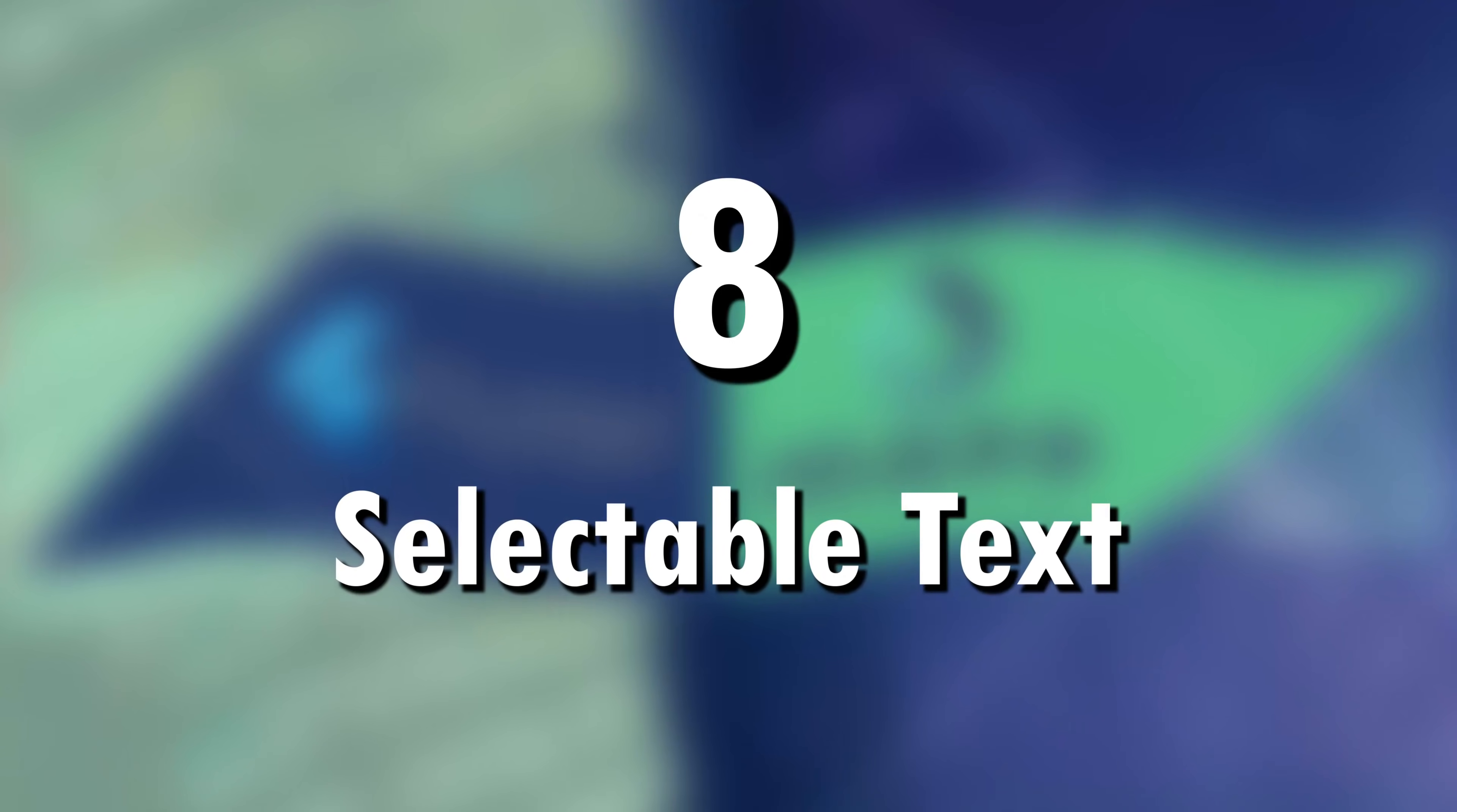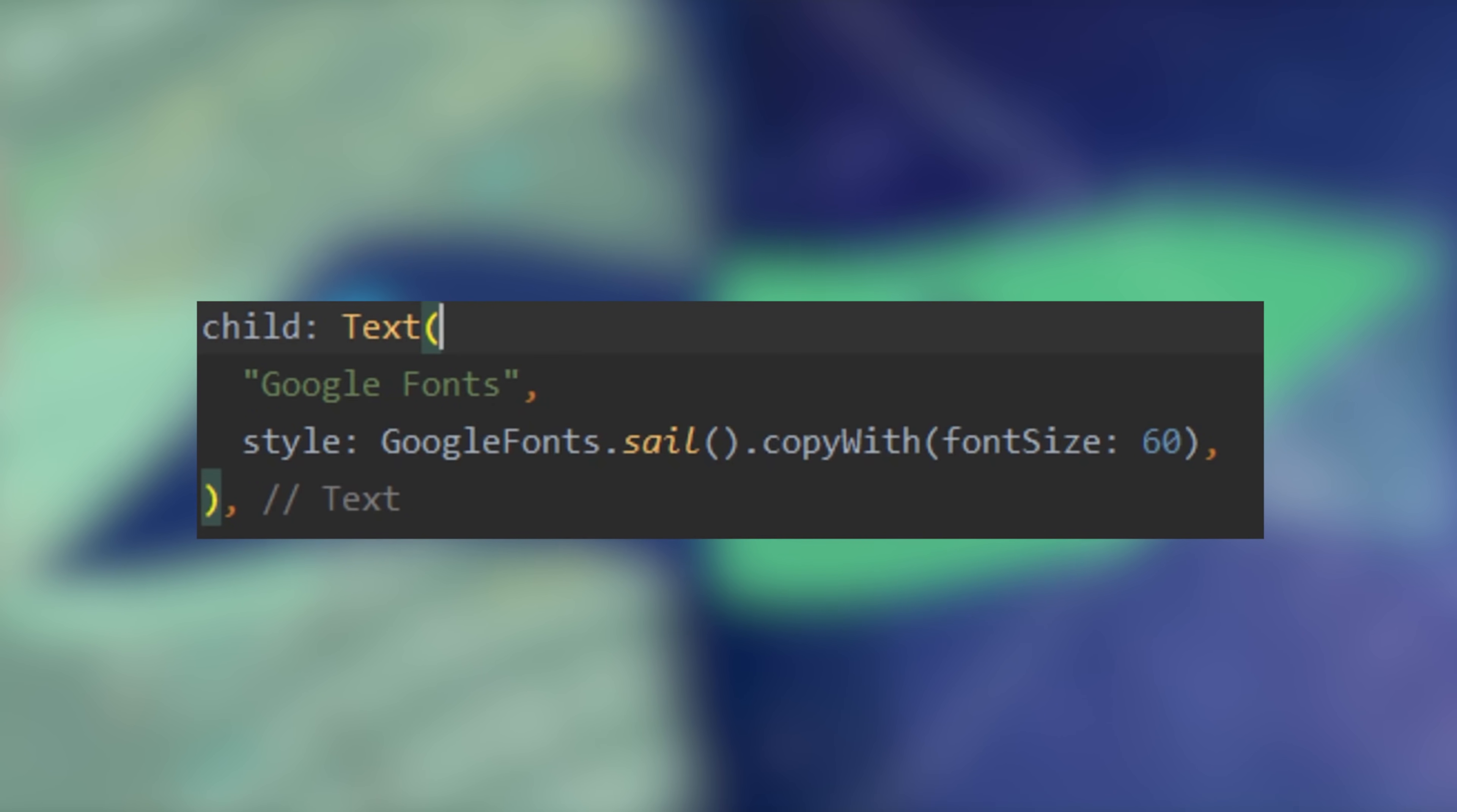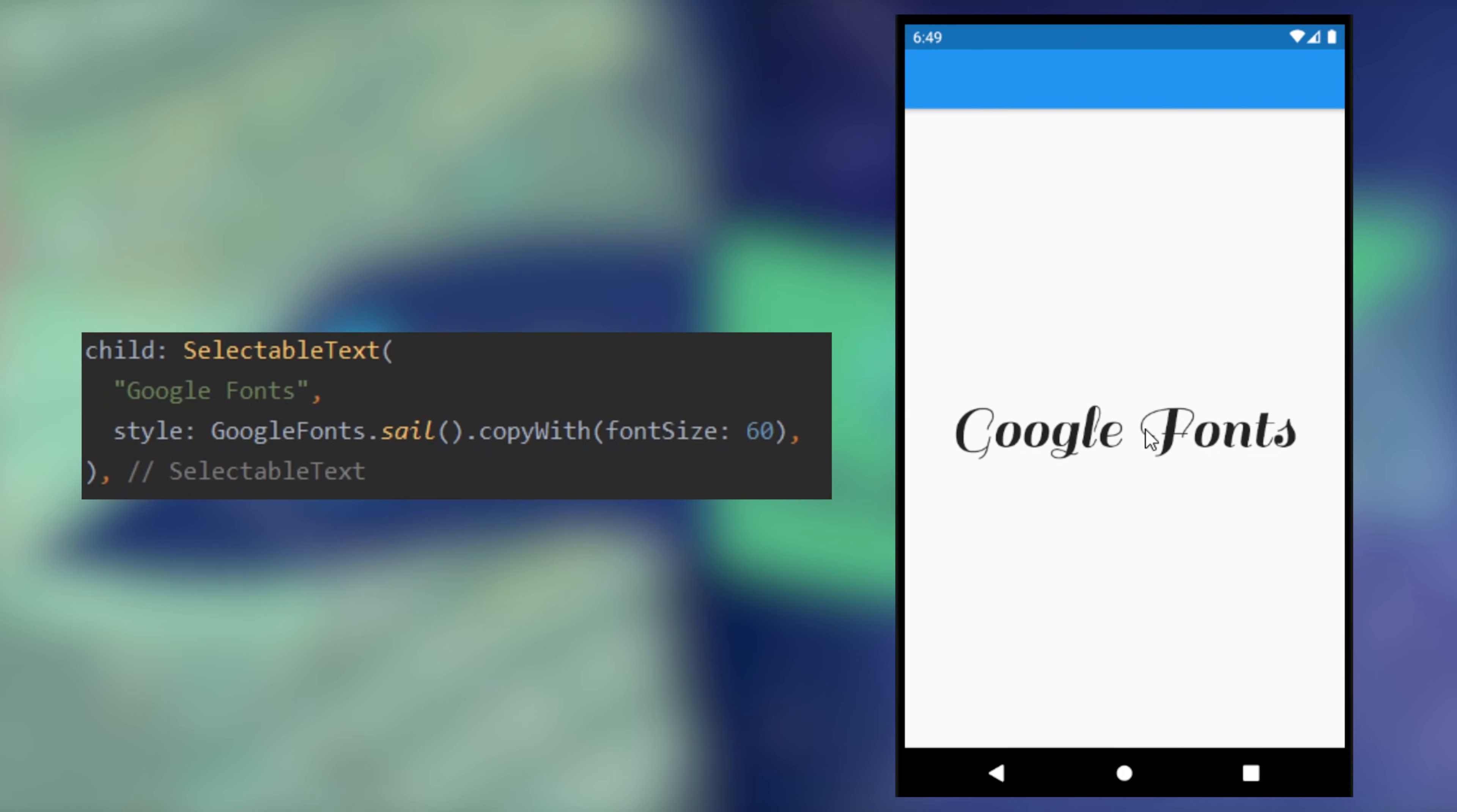8. Selectable Text. If you want your text to be selectable, what you will need to do is replace text by selectable text.